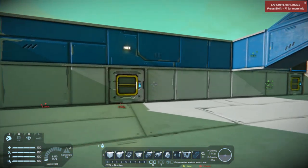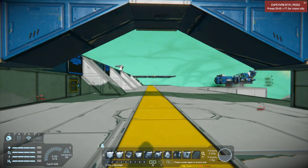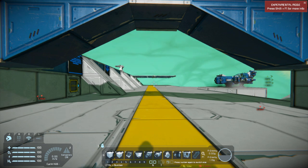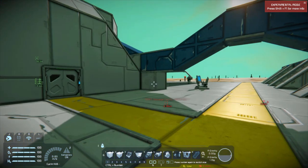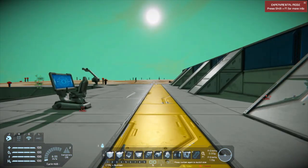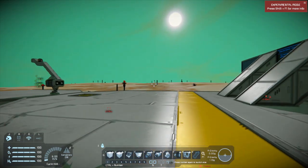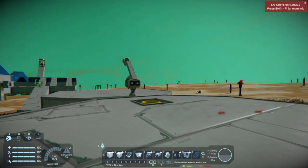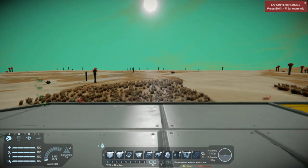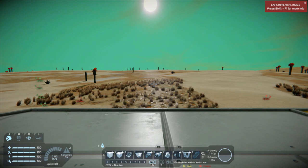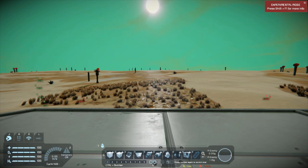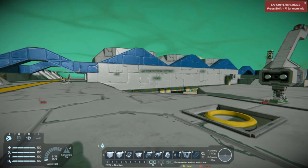Just like any other first-person shooter on PC, the controls are exactly the same. There is a lot of extra different controls in Space Engineers, but as far as the very basic first-person and third-person view controls — moving your character, moving your mouse and camera around — it's the exact same as any other first-person shooter.